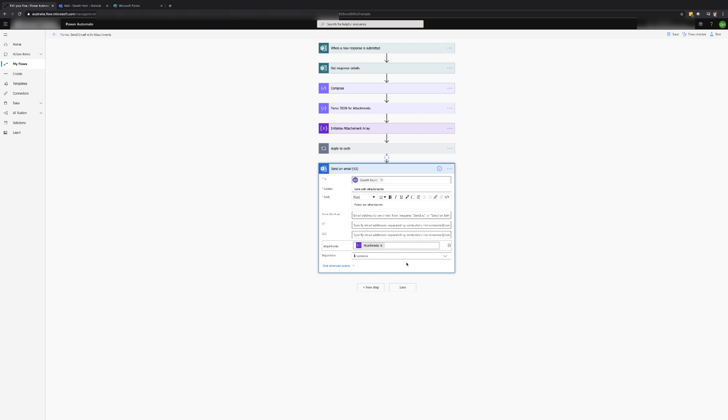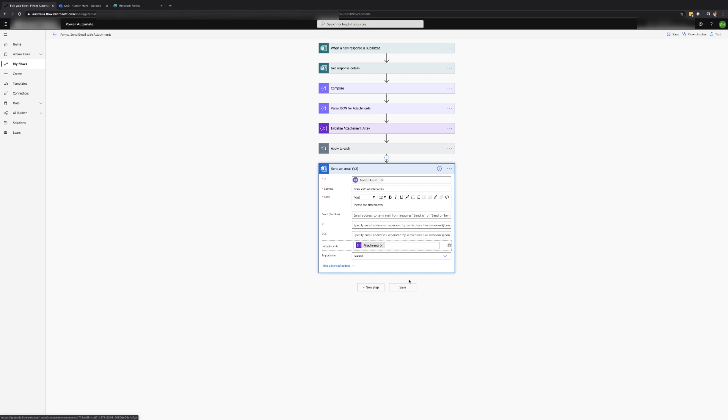The other field I normally change when using this action is the importance. If this field is left blank the email will send with a low importance. However depending on what you're using the process for will determine what you use here.